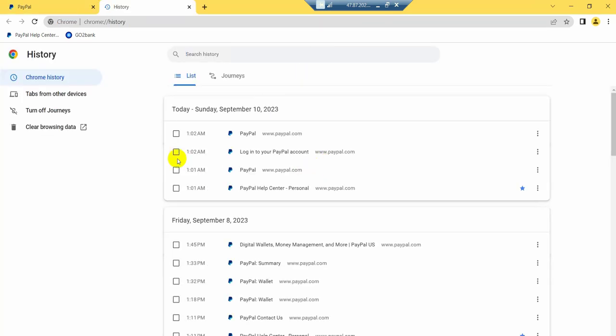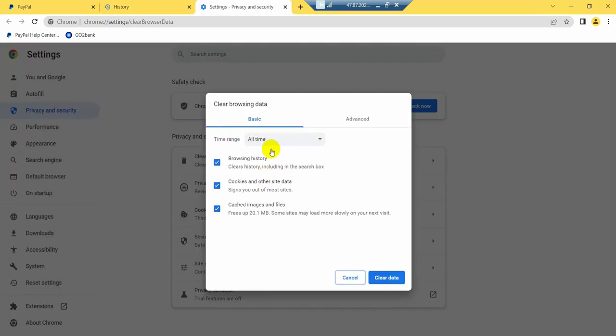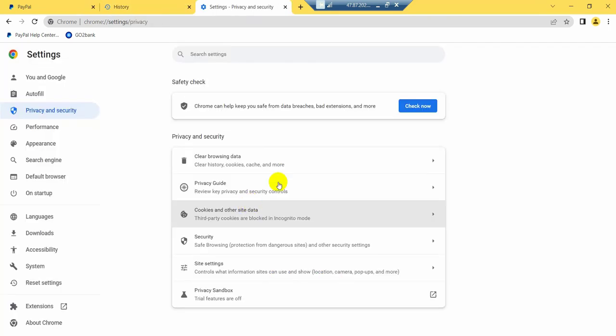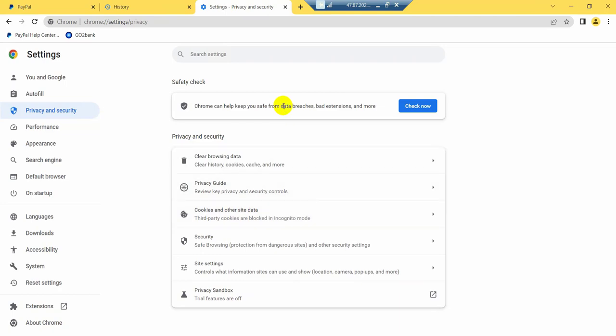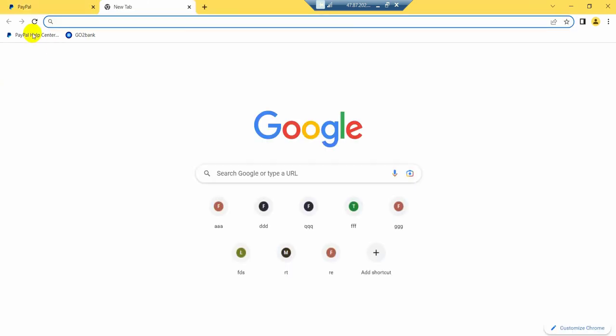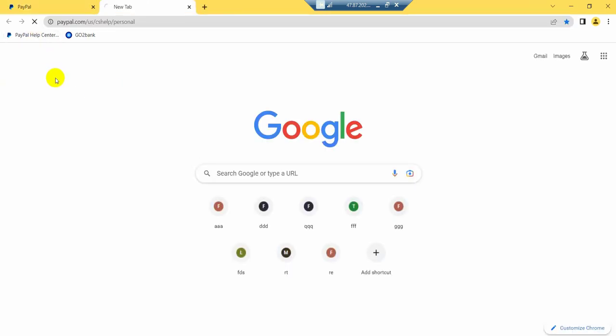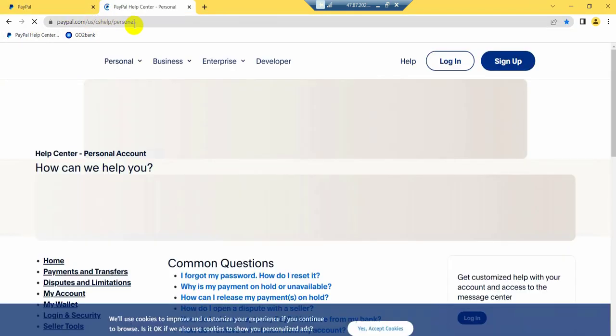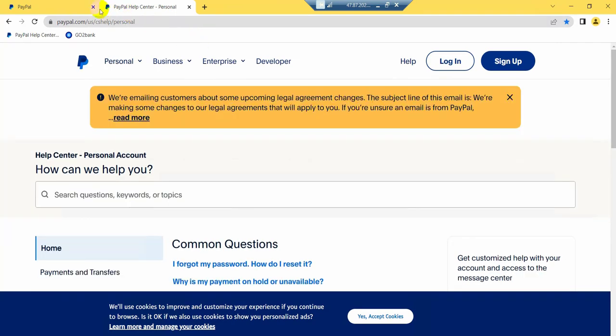Clear my data, then close my tab and create a new tab and click this link. This link I will give in my description box, so you can collect this link from my description box.